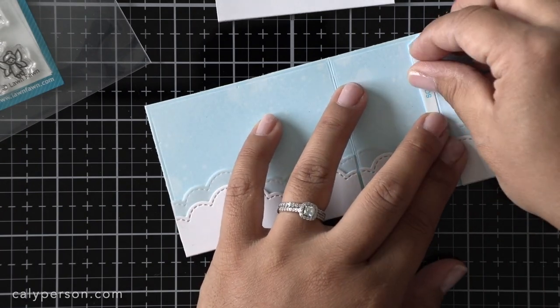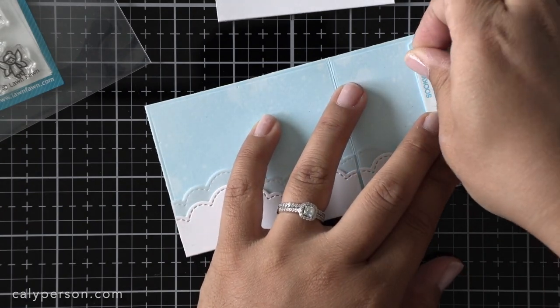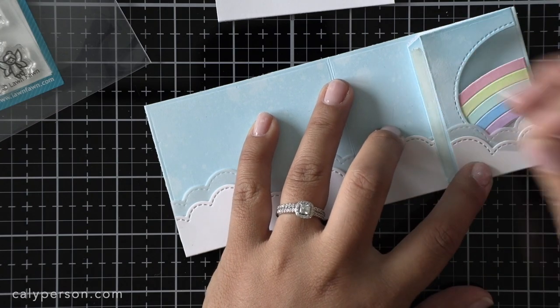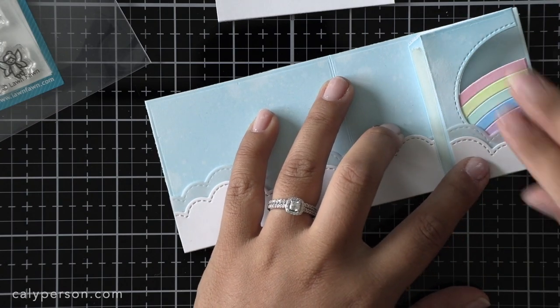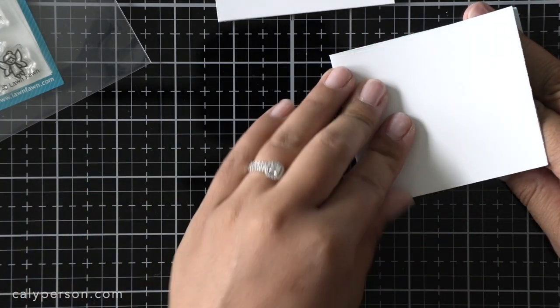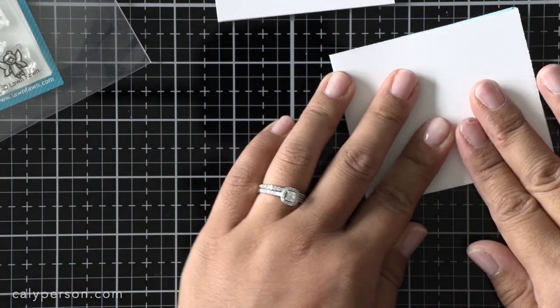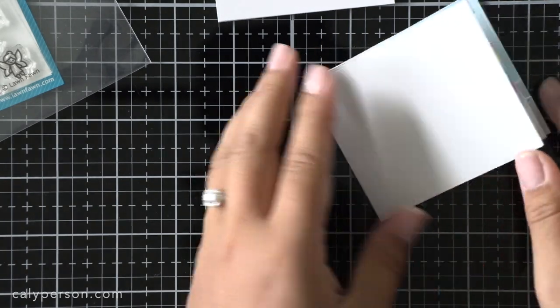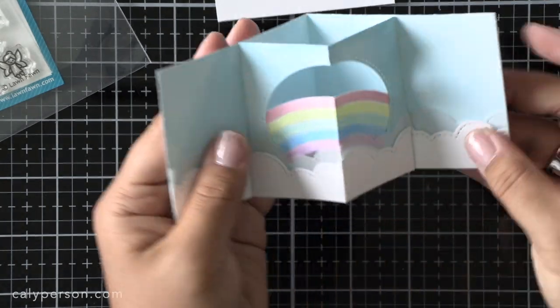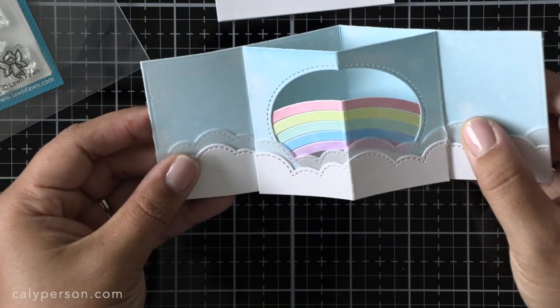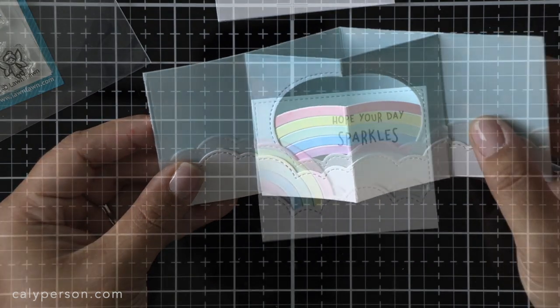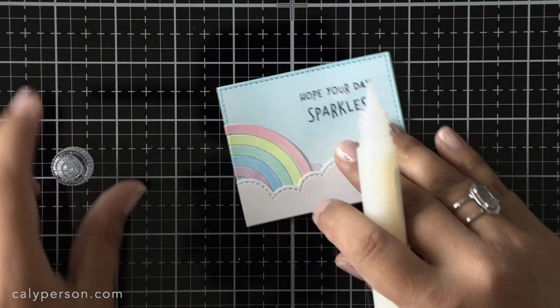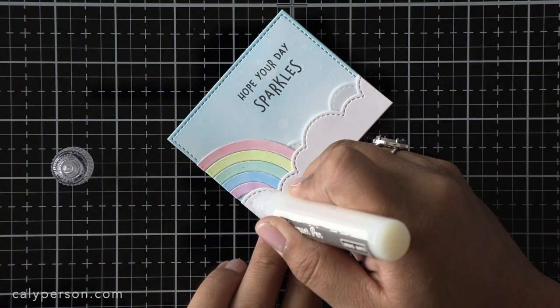Once it's lined up I push the whole thing to the side and then remove the backing on the other flap and then close the other half of the card over it. This really ensures that your card closes nicely. My clouds there are hanging off the center window a tad on the right side but I trim it off and it's fine.